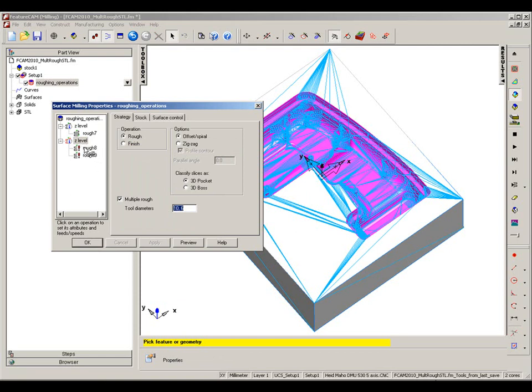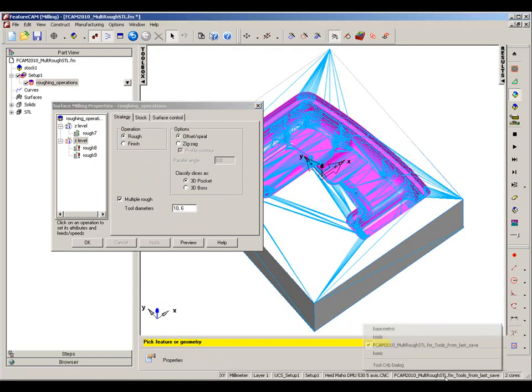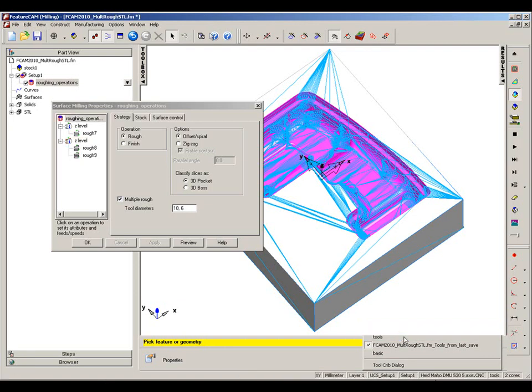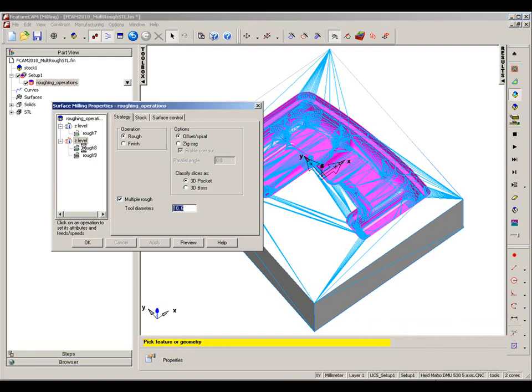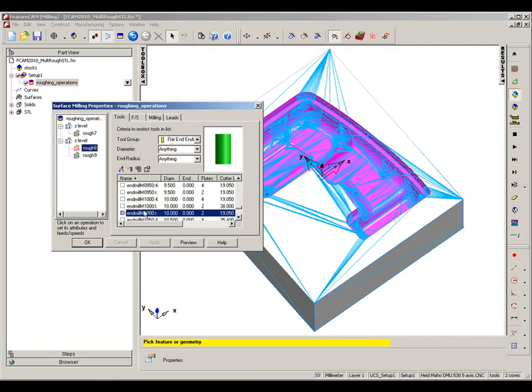In the case of this particular tool crib I need to change, so let's change to our full tool crib and you can now see FeatureCAM has found a 10mm tool and a 6mm tool for the respective roughing operations.